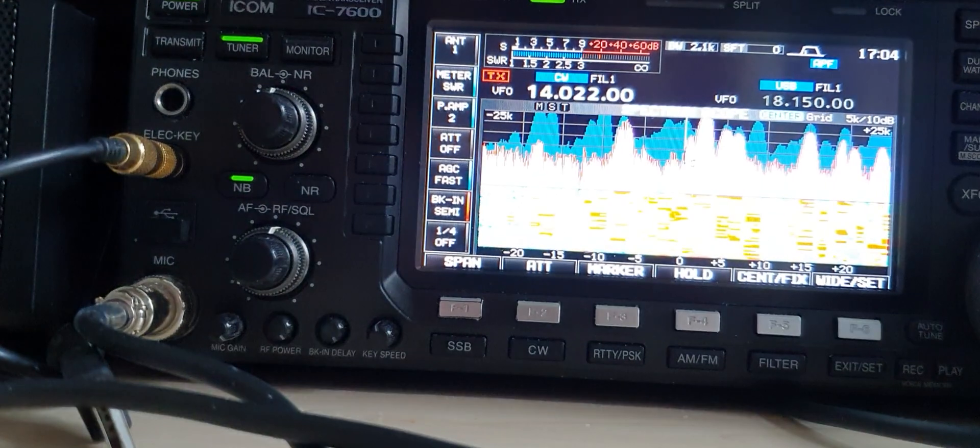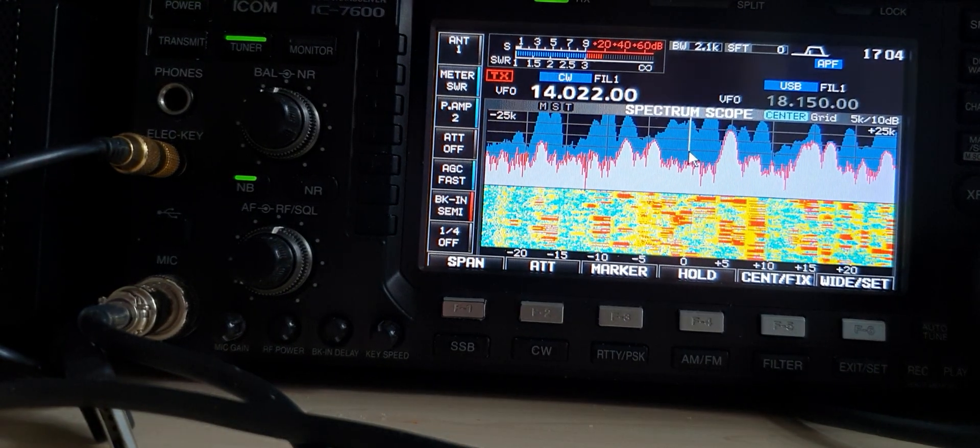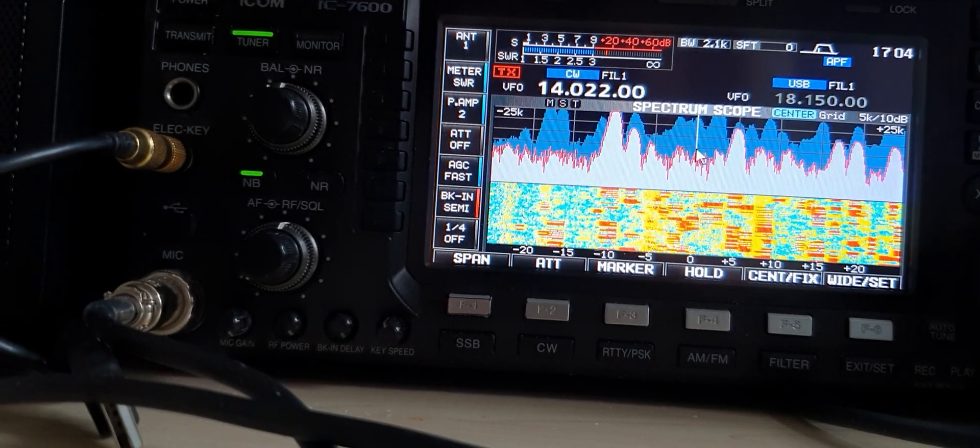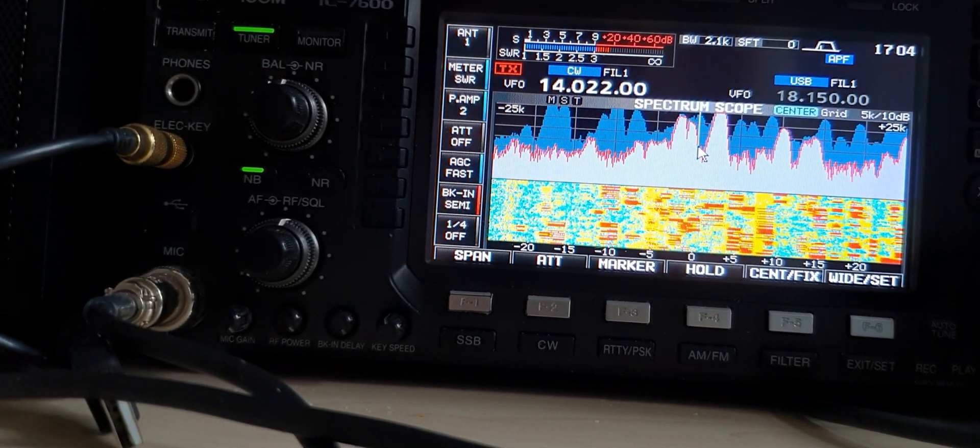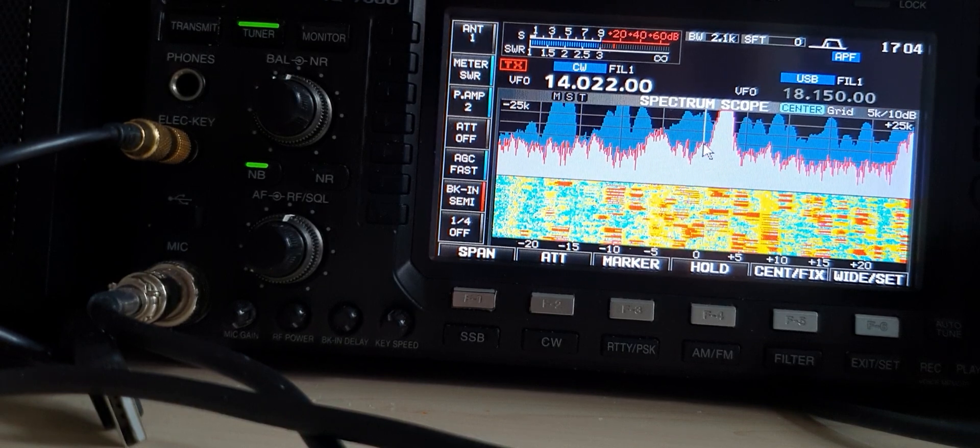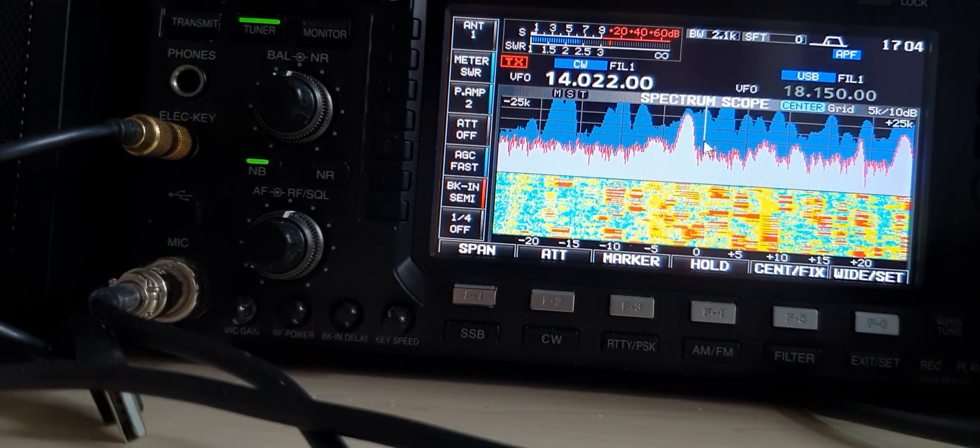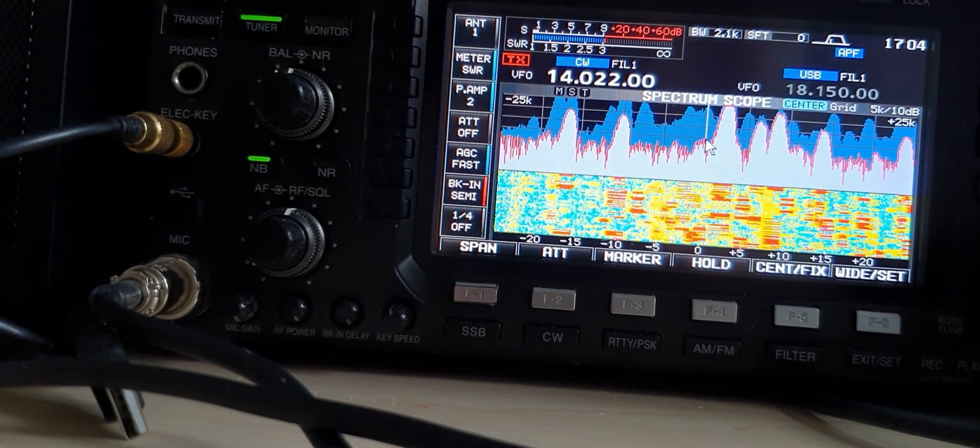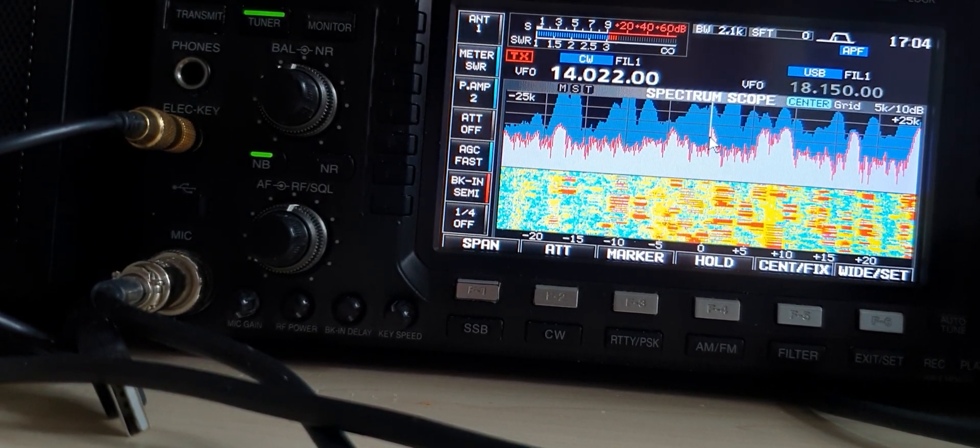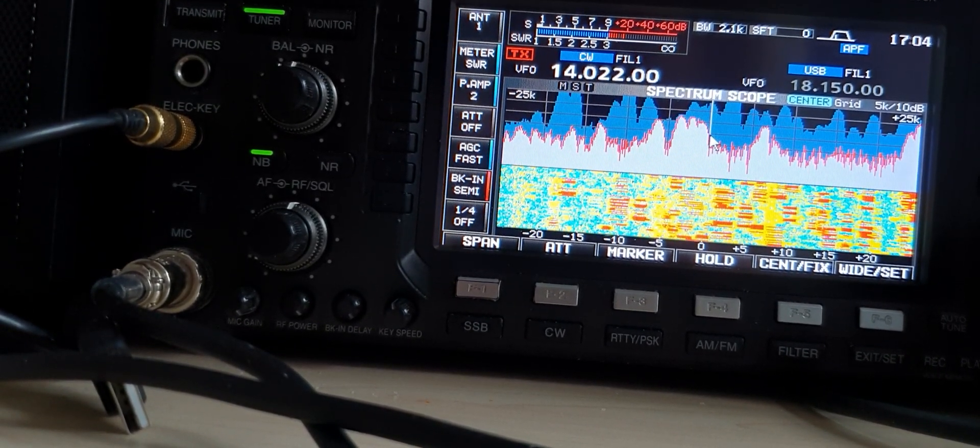Hi, this is Golf One Zulu Hotel Delta. As you can see, there's a CW contest going on. Now I don't normally play with CW as I'm not proficient, but from time to time I do like to have a go.